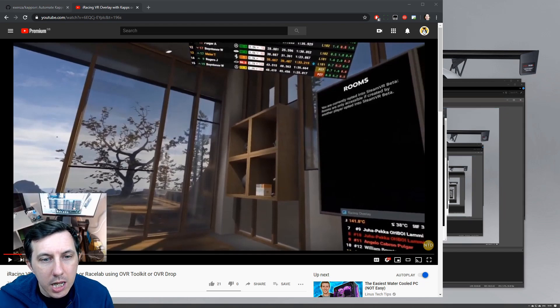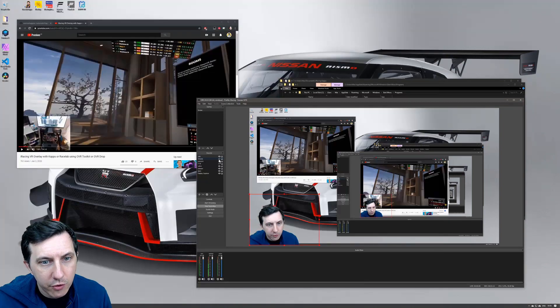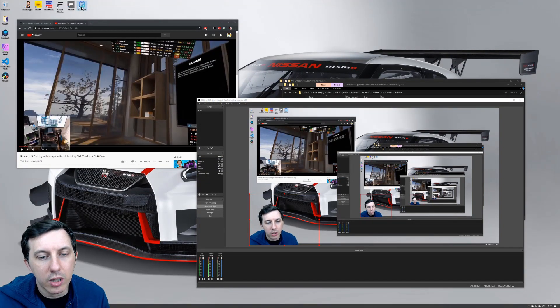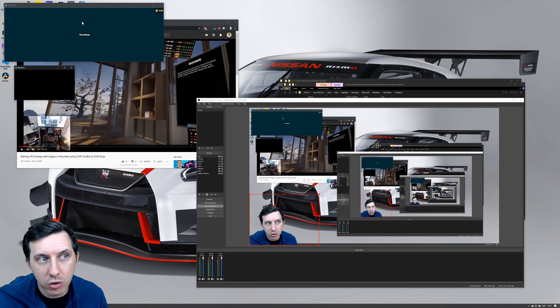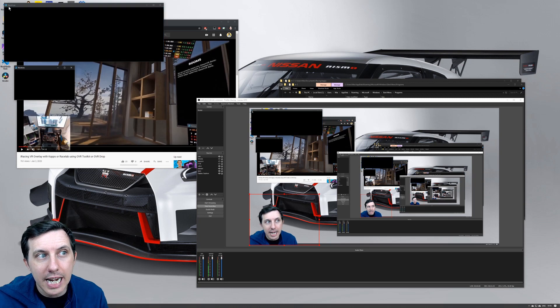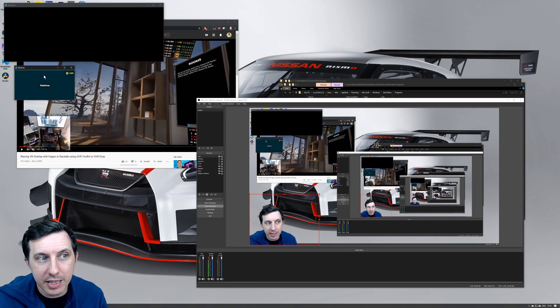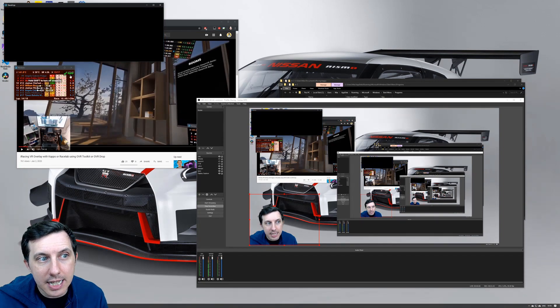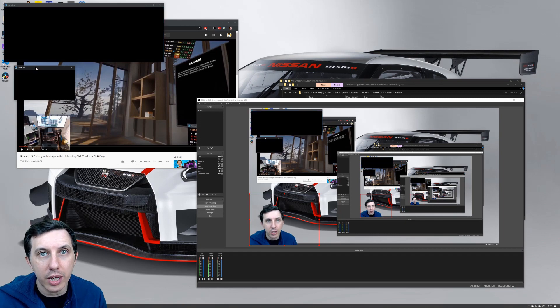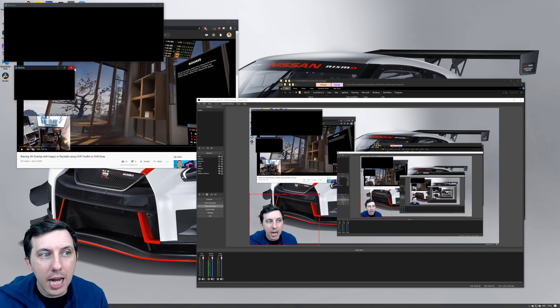So basically, if I turn off Chrome here, you can see I have a shortcut on my desktop that I call 'CAPS VR'. When I double-click that, it's magically going to open two windows without all the clutter of Chrome. These are browser windows, and it automatically changes the background of the window to black. It also automatically changes the titles respectively for the relatives and for the standings windows. This means you're now able to just jump into VR and enjoy your CAPS windows.